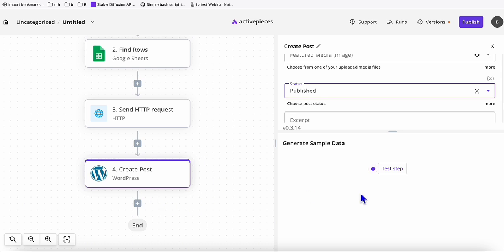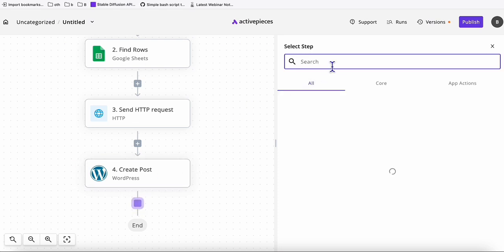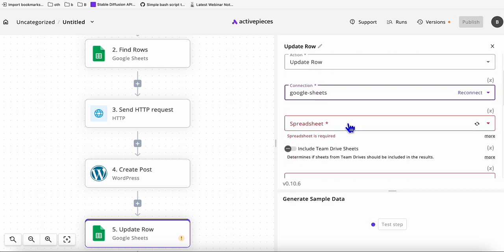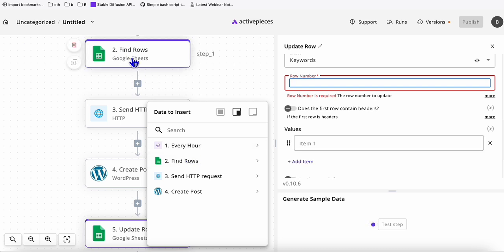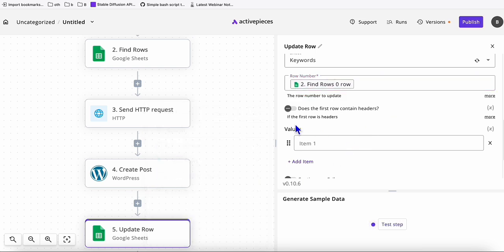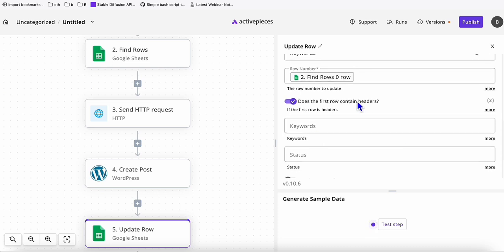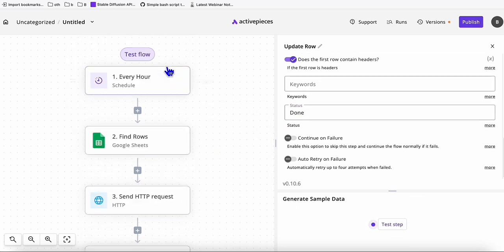Now we create the last step: updating the Google Sheet row status to 'done' once the keyword has been successfully generated. Add another Google Sheets step, choose action 'update row,' use the same connection, spreadsheet, and sheet name. For the row number, map it dynamically from the find rows module. Enable column names, then set the status column value to 'done.' Our workflow is now complete.